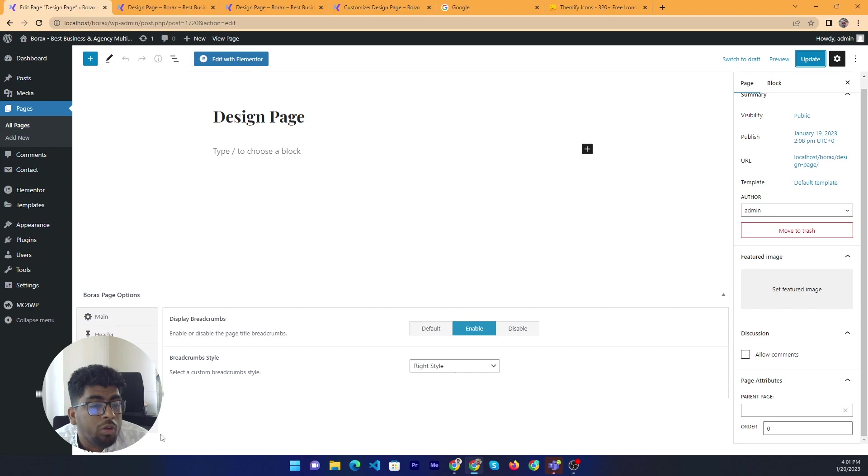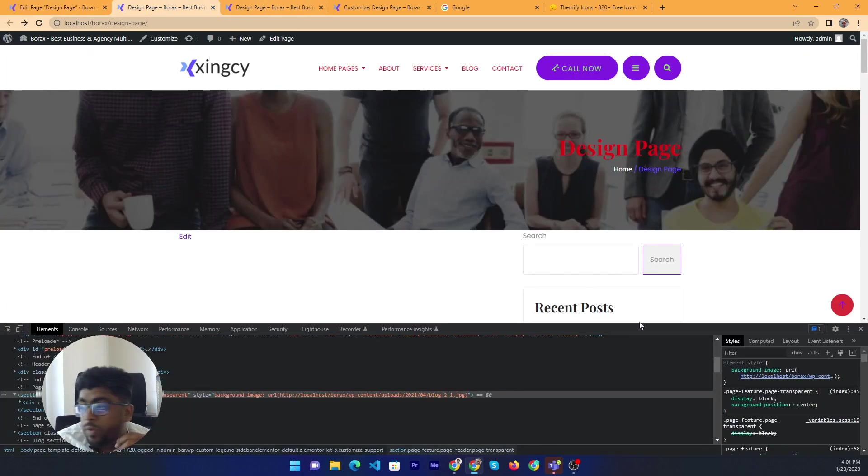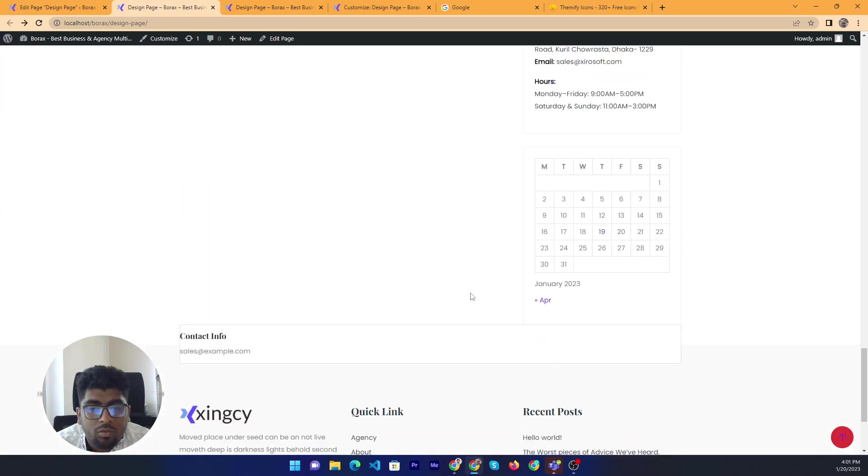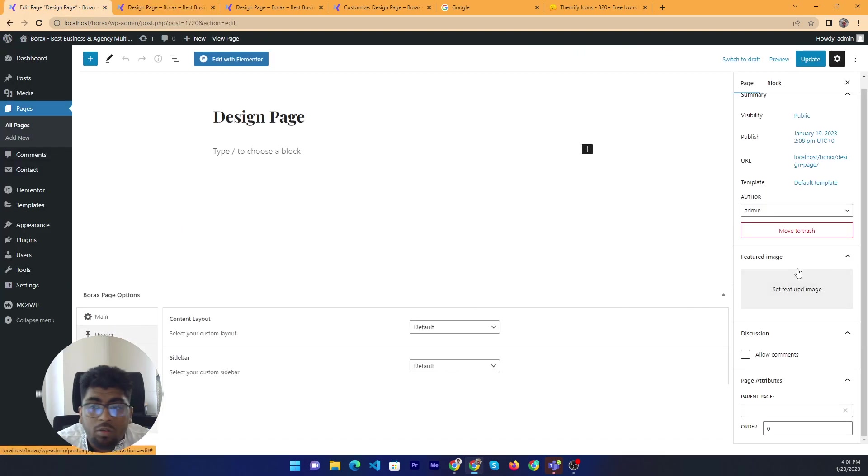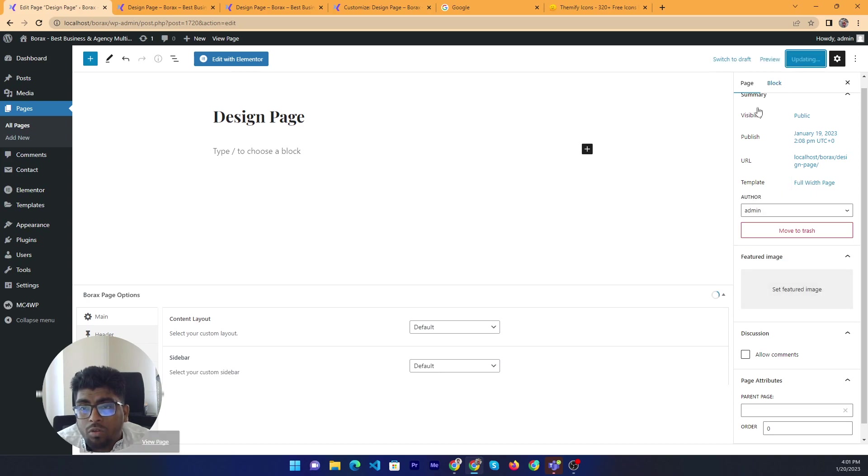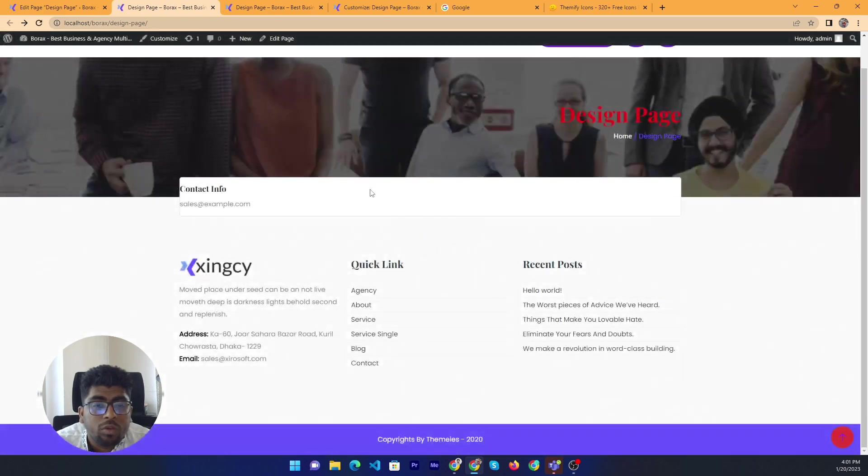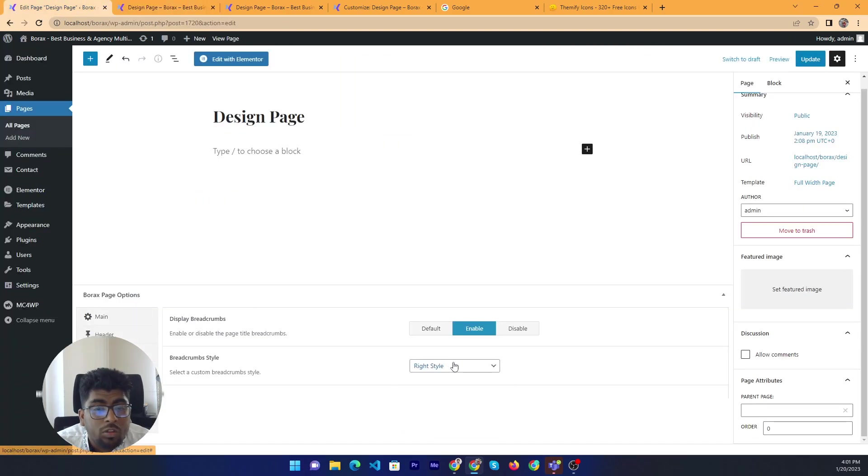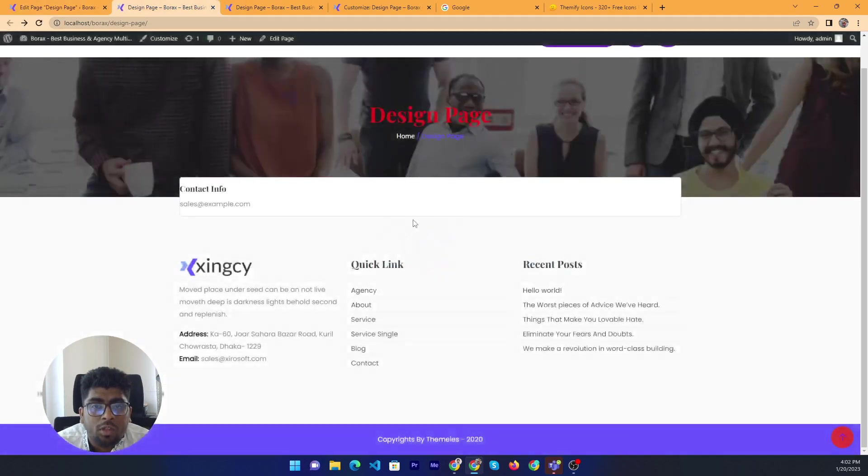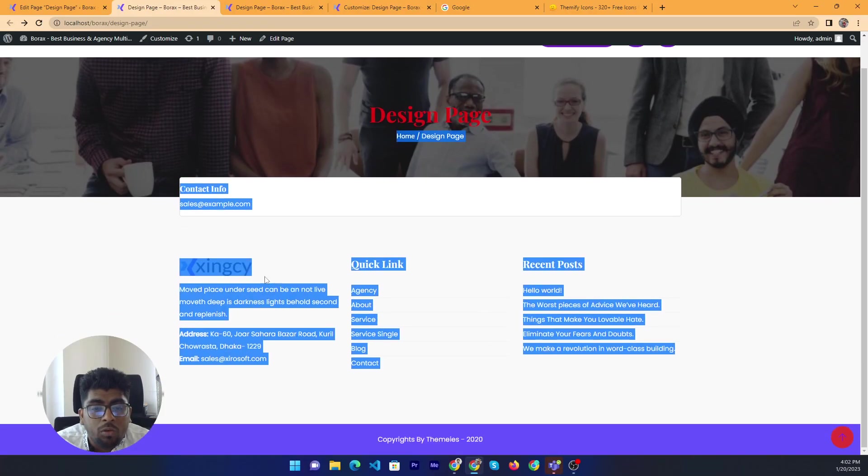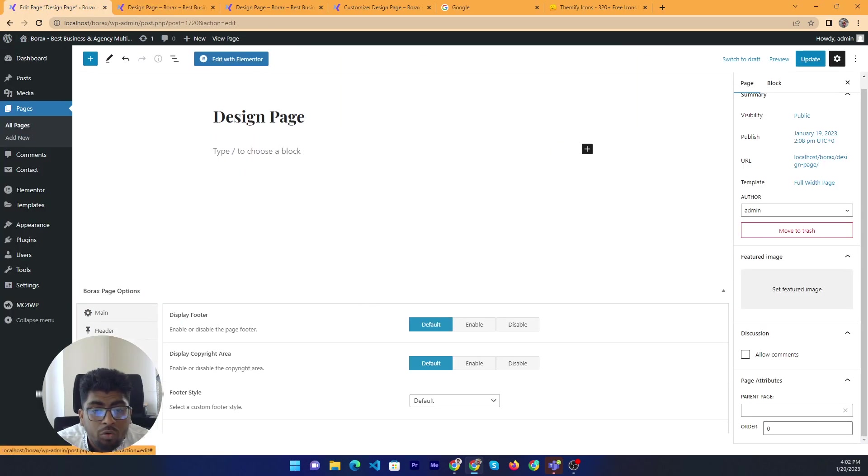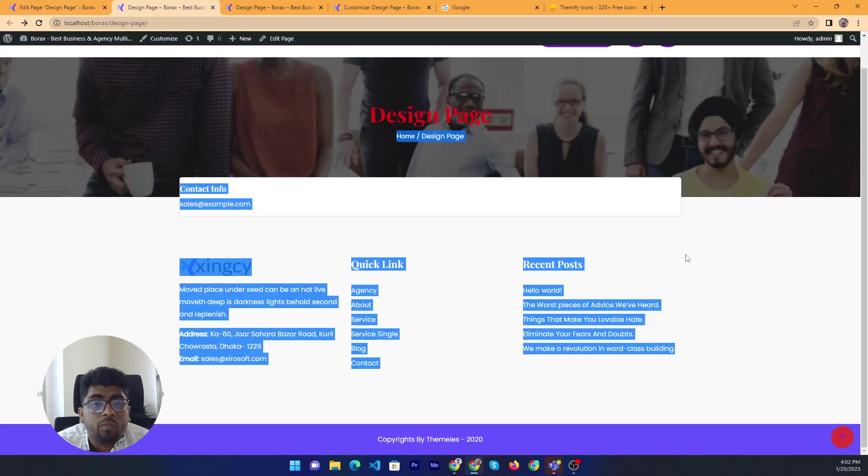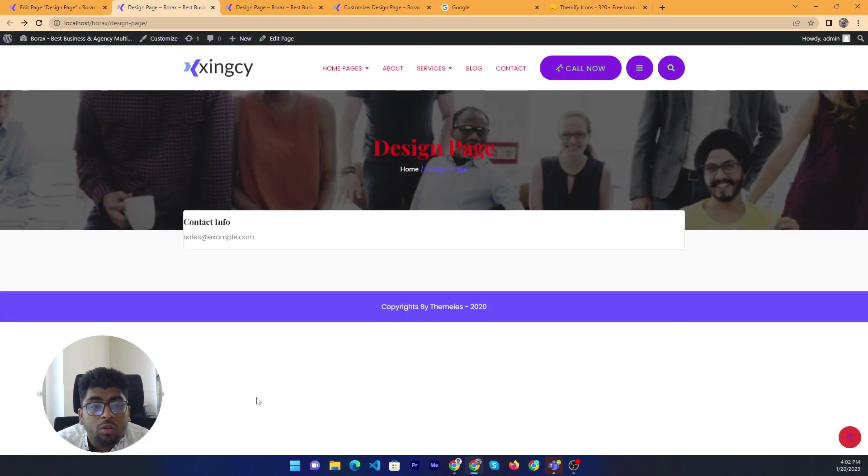Now we can move on the footer. Right so footer. Back to the footer. In the meantime we can change the page layout to fill it. This is the current footer style. I set again the previous style default. Actually this is the footer. If you want to disable the footer then you can select this one and save. Reload, yeah there is no footer now.